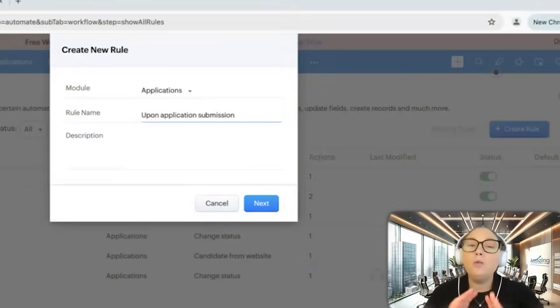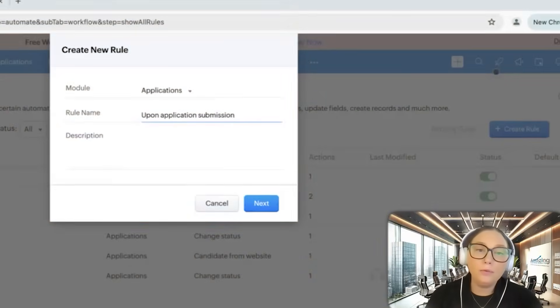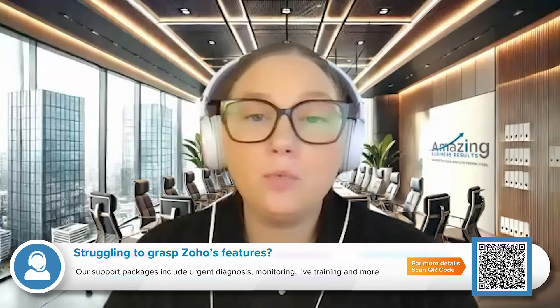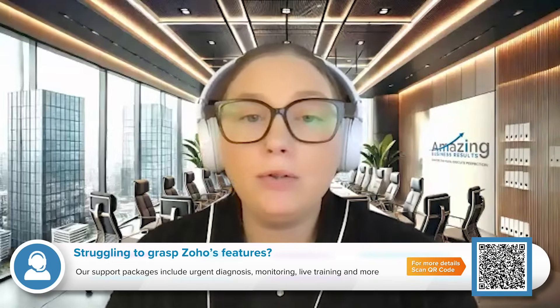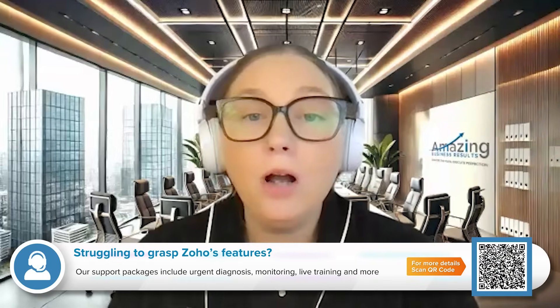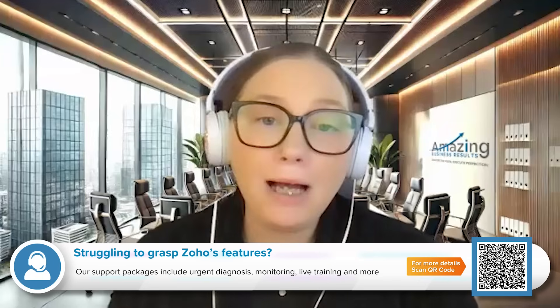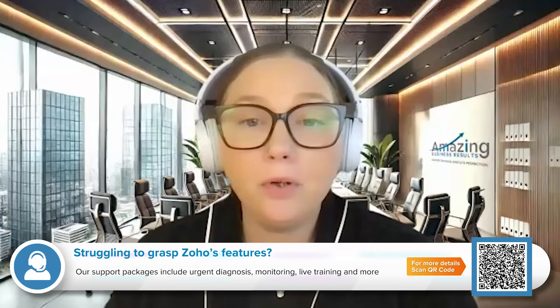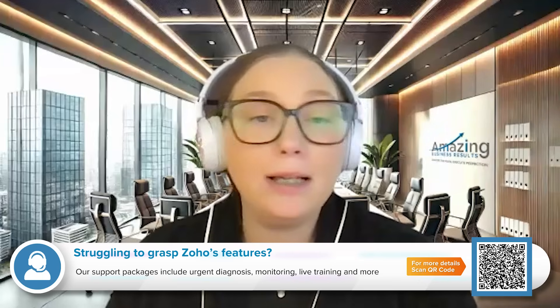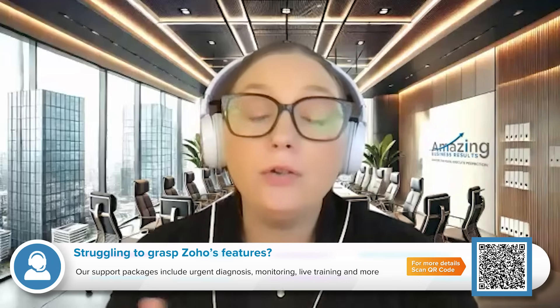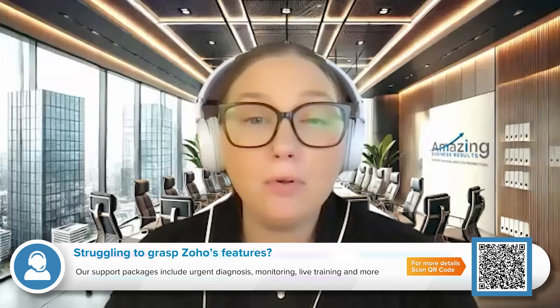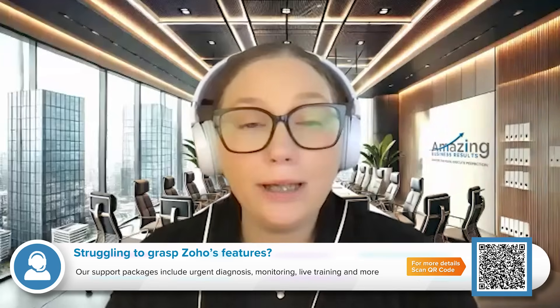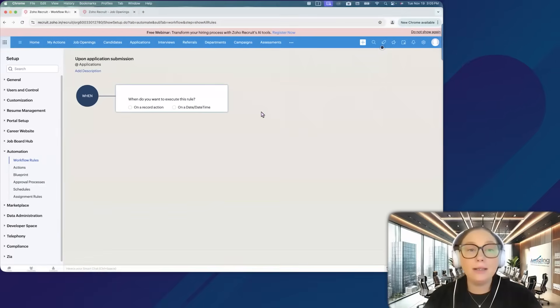Side note: when you are giving your workflow rules a name, make sure that you're very specific, because if you just use one word and you don't really describe what it's for, when you come back to clean up your workflow rules in a year, you're not going to remember why you created it or what it's for. It's really important that you give it an actual good name.